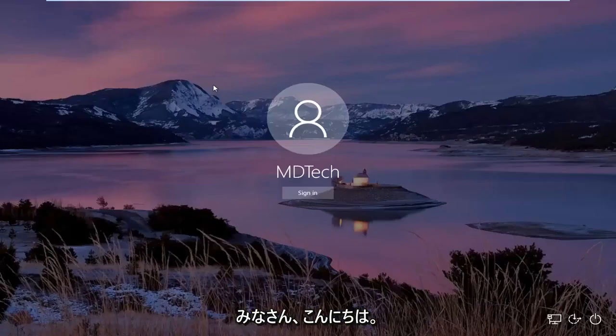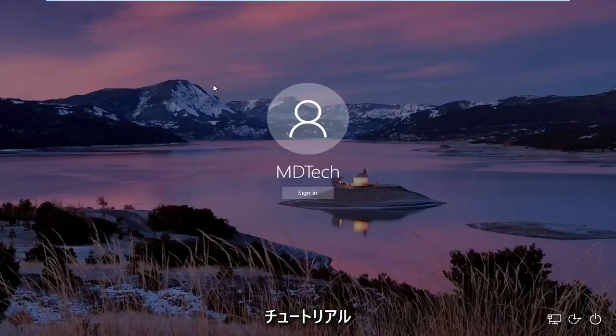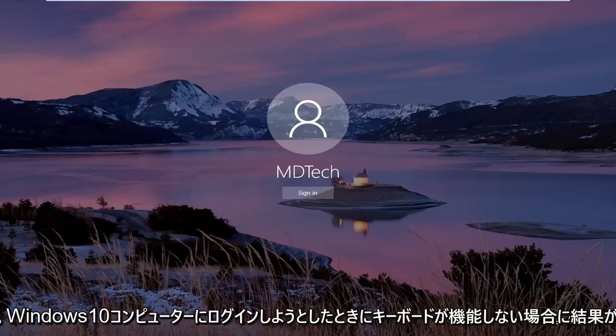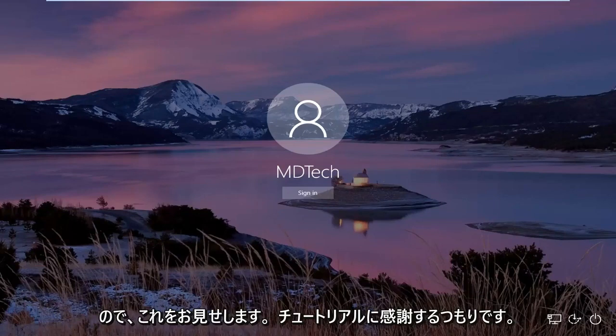Hello everyone, how are you doing? This is MD Tech here with another quick tutorial. In today's tutorial, I'm going to show you guys how to resolve if your keyboard is not working when you're trying to log into your Windows 10 computer.